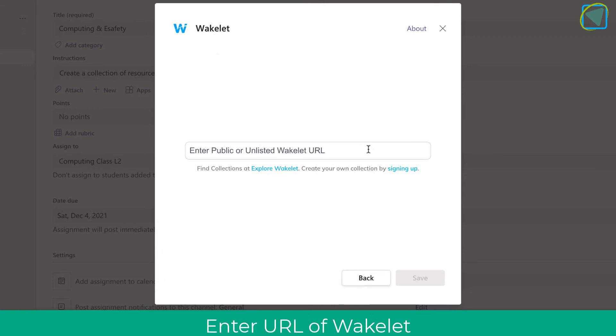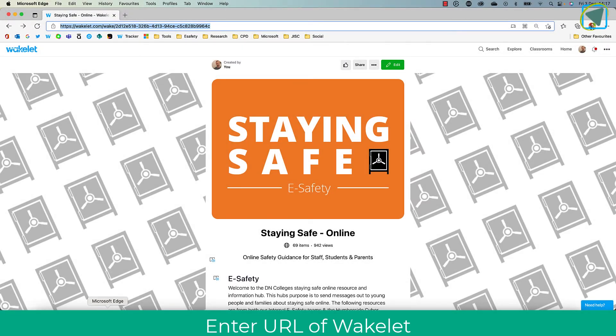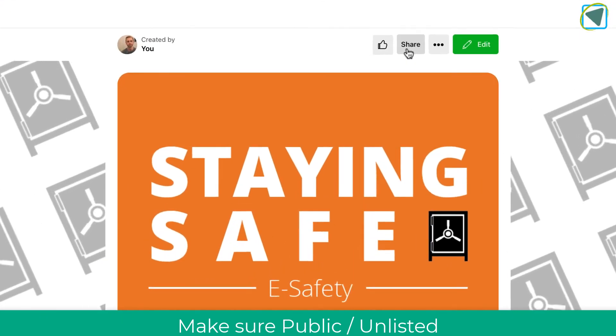Wakelet allows us to create beautiful collections of information and resources, so what I'm going to do is create one for learners. You'll see here that I've created one so that I can get them to use this as reference.